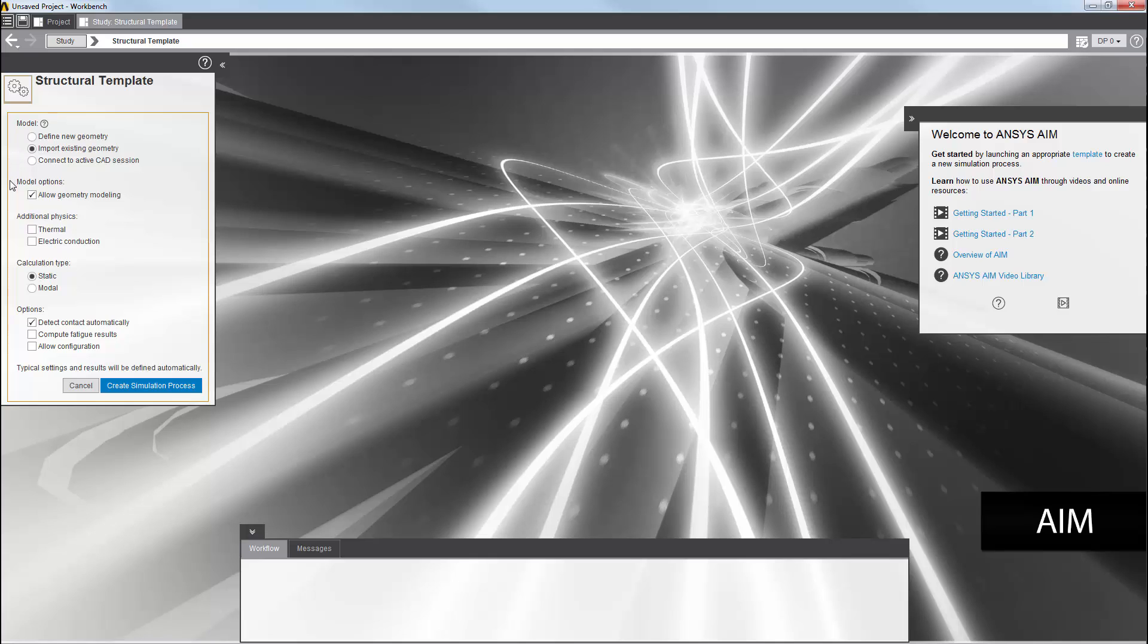This option is enabled by default so that you can modify the imported geometry from the geometry task. I am running a pure structural simulation, so I won't select another physics type.